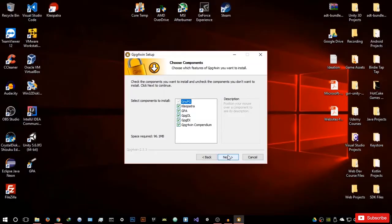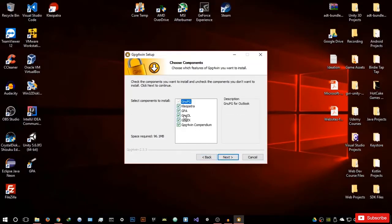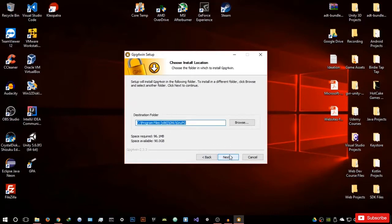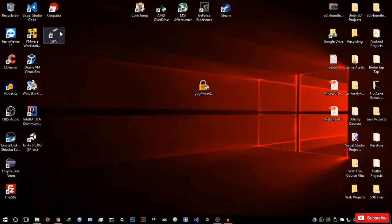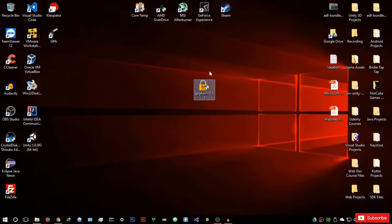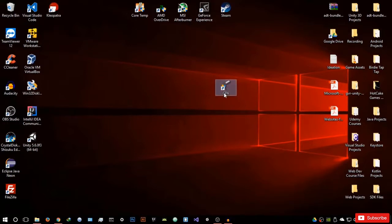When you reach the component selection stage, make sure that GPA is ticked. Just hit next. I already have it installed so I won't reinstall it. Once it's done it's going to give you two icons on your desktop — GPA and Cleopatra. We're done with the setup, so let's get rid of that.